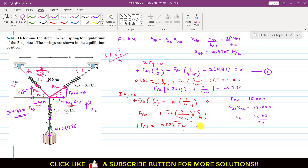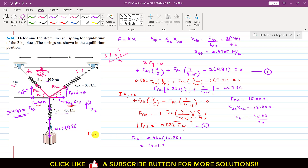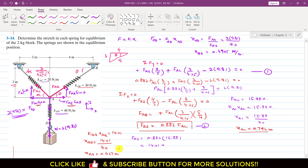Substituting FAC = 15.88 N into equation 2: FAB = 0.882 × 15.88 = 14.01 Newtons. We can find the elongation in the AB spring: KAB·xAB = 14.01, and since KAB = 30, xAB = 14.01 / 30 = 0.467 meters. The elongation in the AC spring is xAC = 0.794 meters. This is the solution to this particular problem.